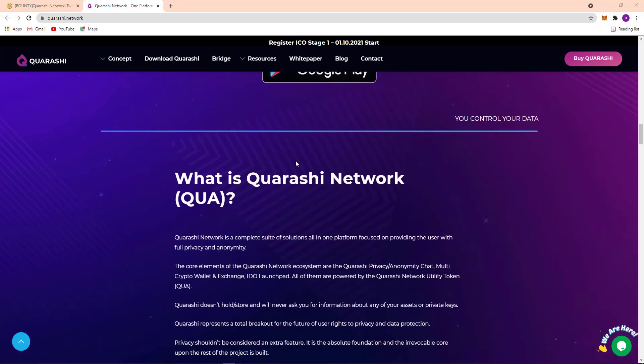You control your data. What is Quarashi network? Quarashi network is complete suite of solution in one platform focused on providing the user with full privacy and anonymity. So the core elements of the Quarashi network ecosystem are...